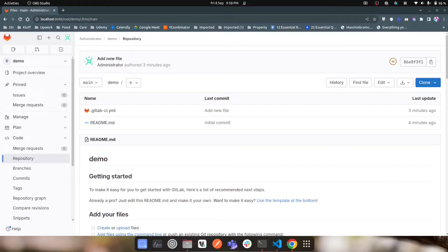Hey everyone, continuing the series of setting up your own GitLab server inside a Docker container. In this video I'll show you how to set up GitLab runner as a container alongside the GitLab server using Docker Compose.